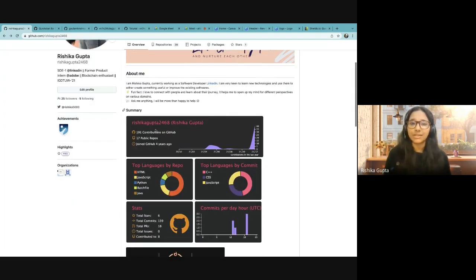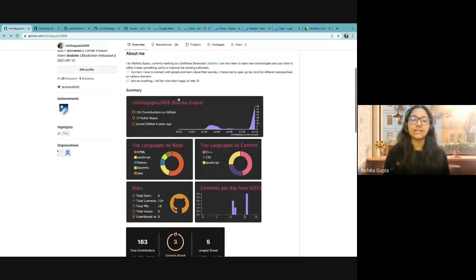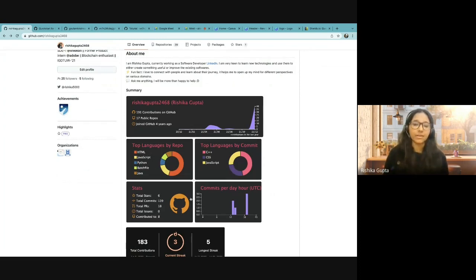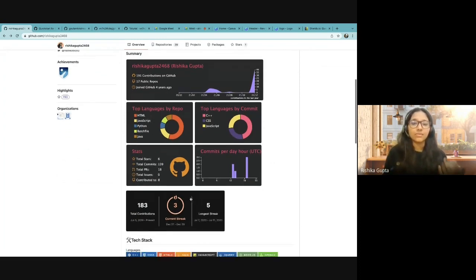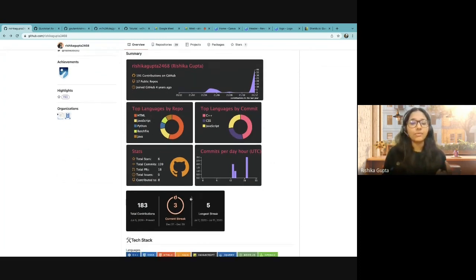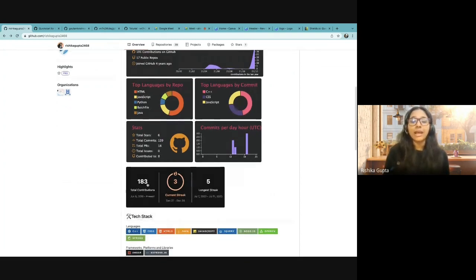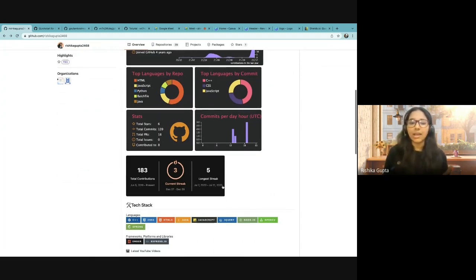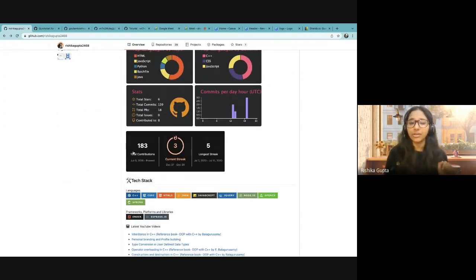Then I have my summary section — these summarize all the things that I have done on GitHub in terms of charts and paragraphs. You can also do this using GitHub workflows and I will tell you how. Then I have a streak section which shows the number of streaks I am currently having, the longest streak I have, and the total contributions I have on GitHub.